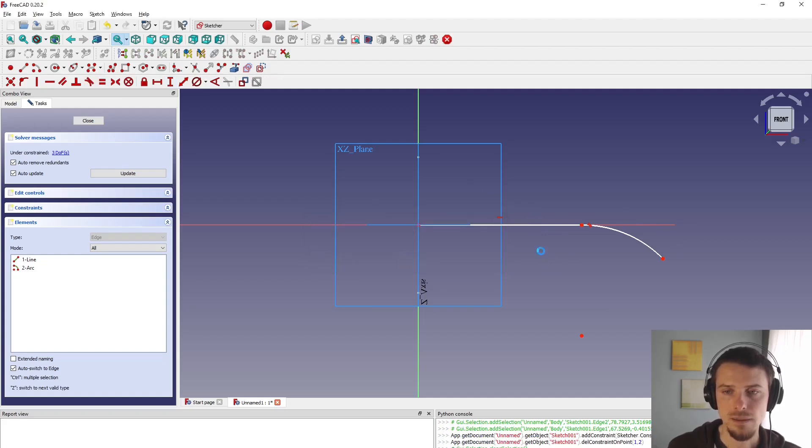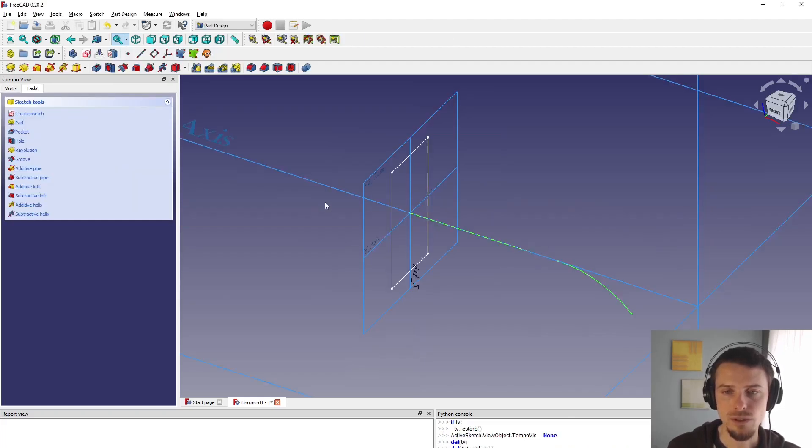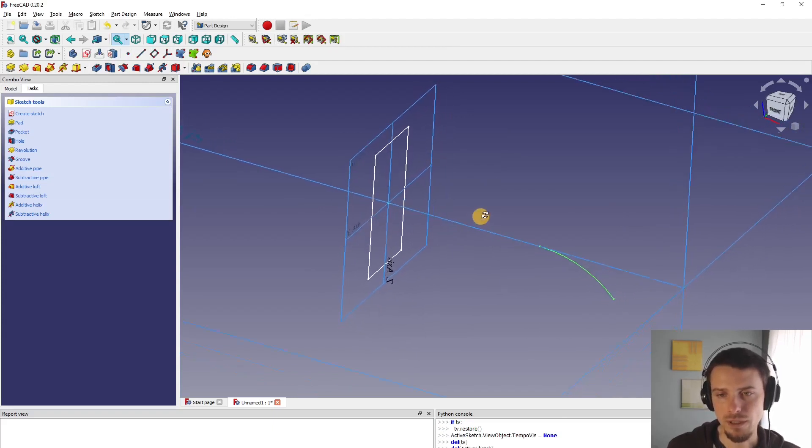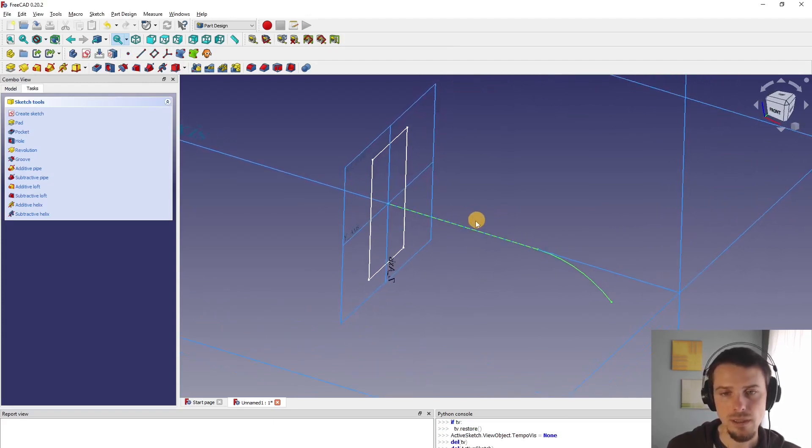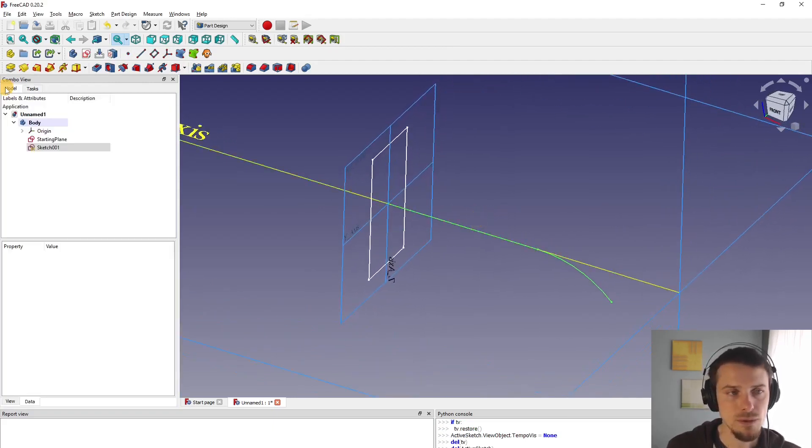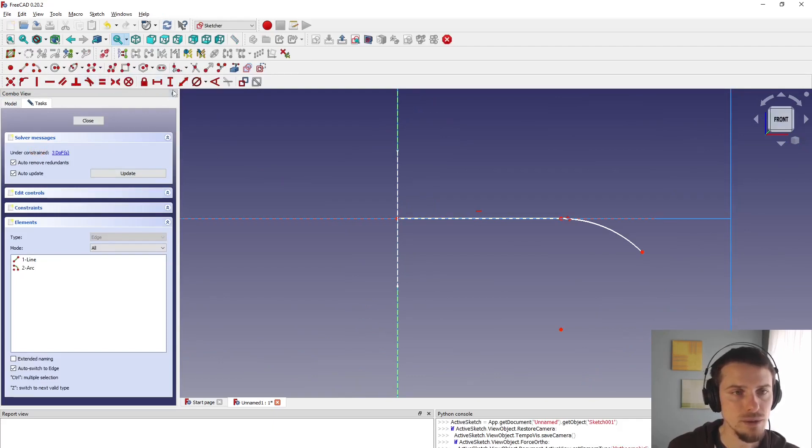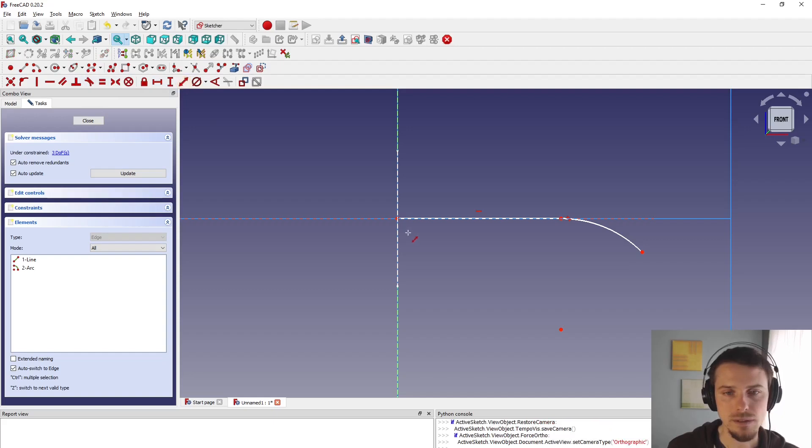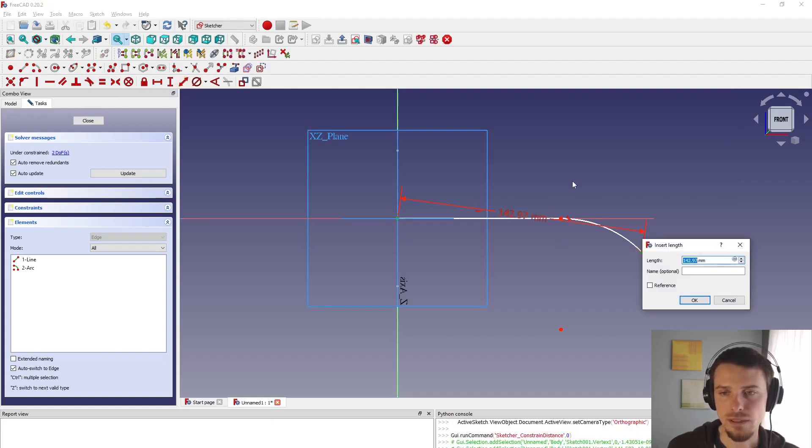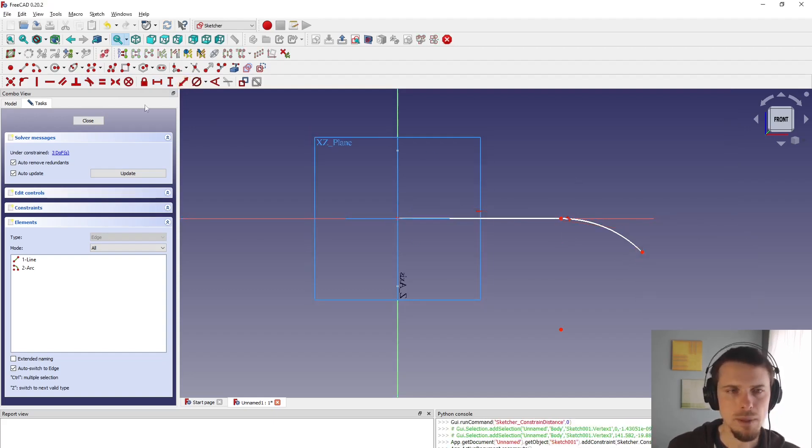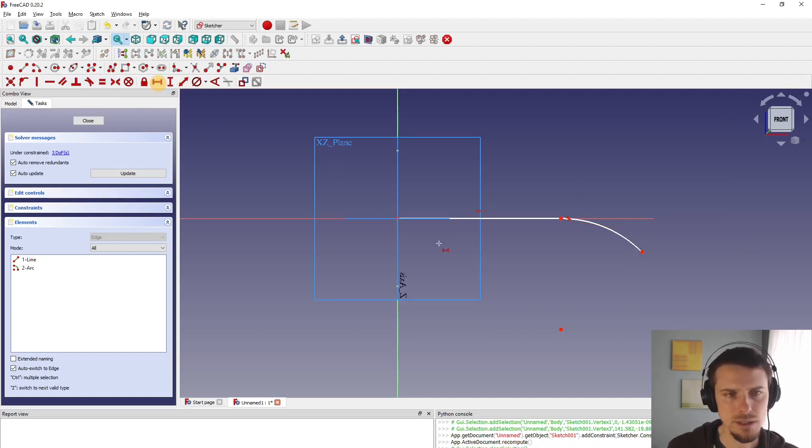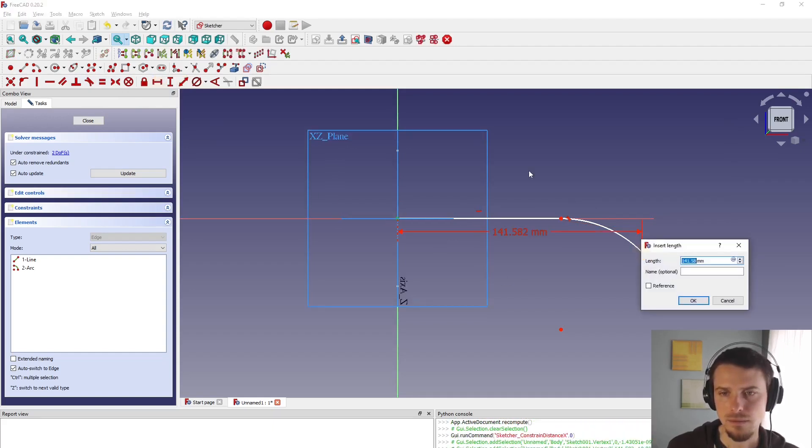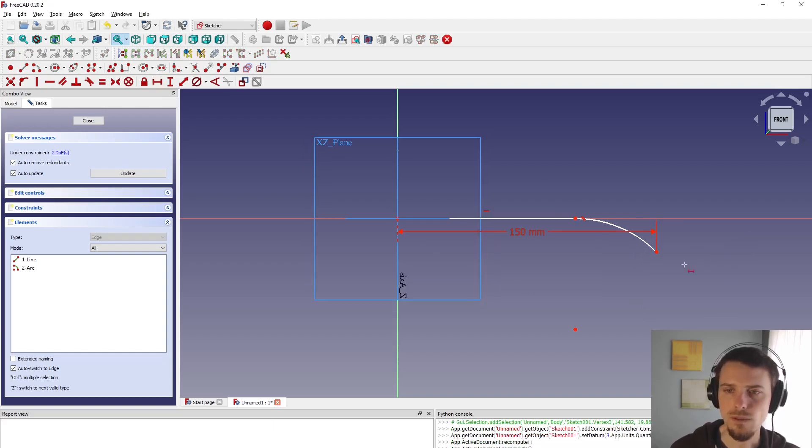And I want to fully constrain this, but this is just to show you what it looks like in space. I want to now make it fully constrained by adding a couple of dimensions and I'm going to use distance distance. And I want this distance to be fixed. Maybe it's a horizontal distance. And this is 150.